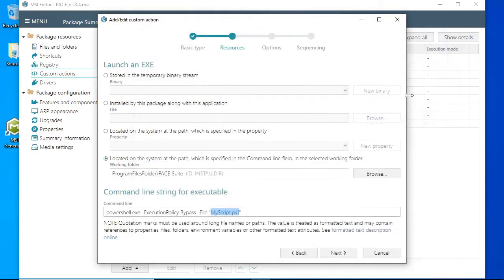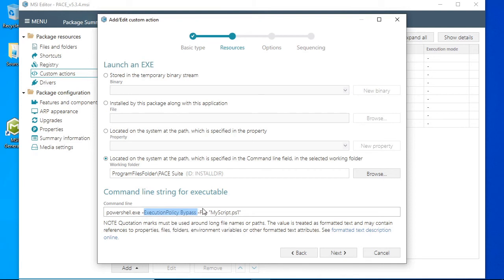Note that execution policy parameter is added to make sure that the custom action will be executed regardless of the current execution policy on the system.